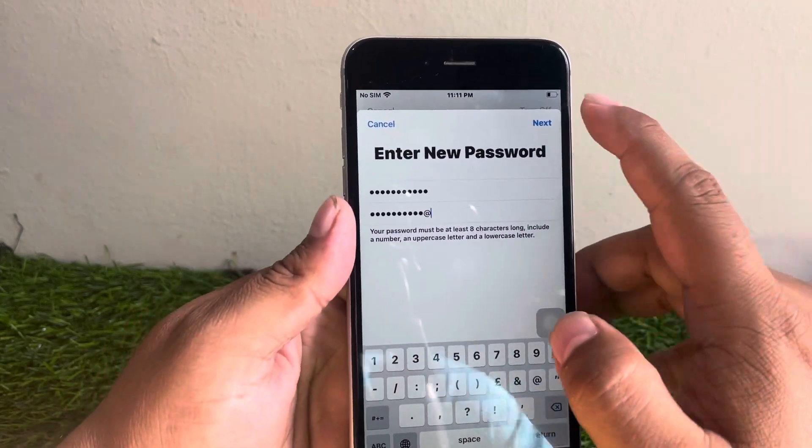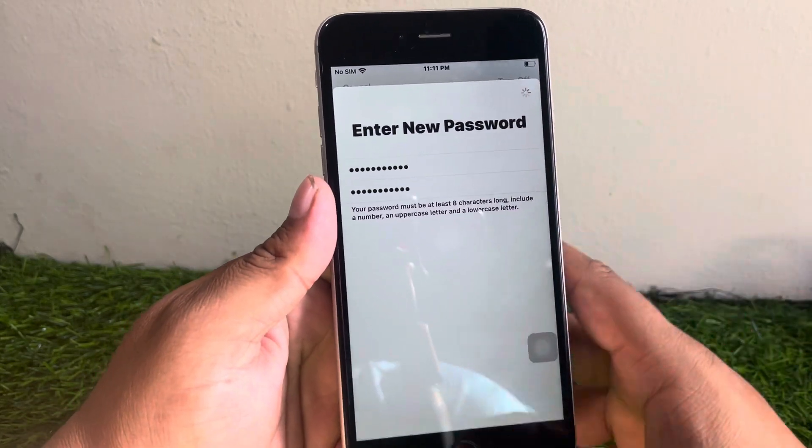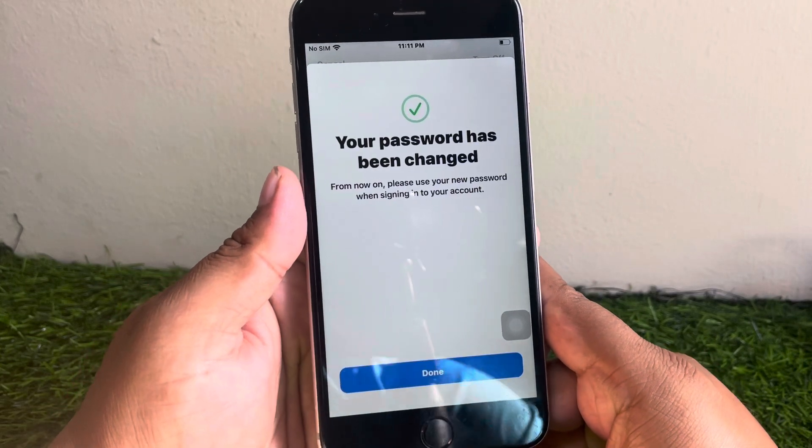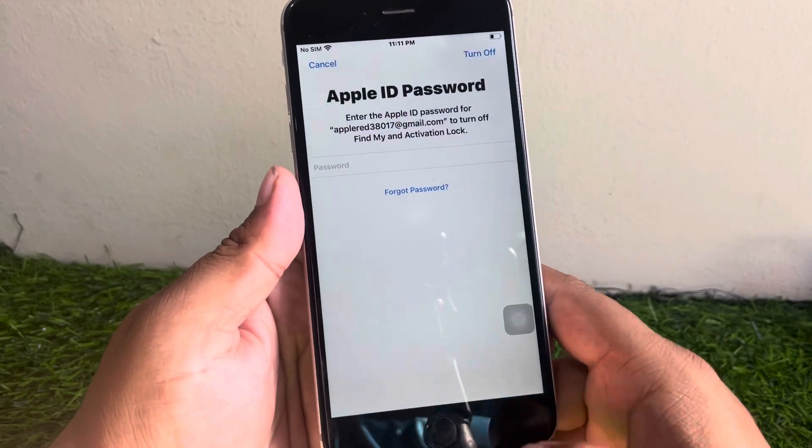You can see it appears on screen. Tap on Next, then tap on Done.